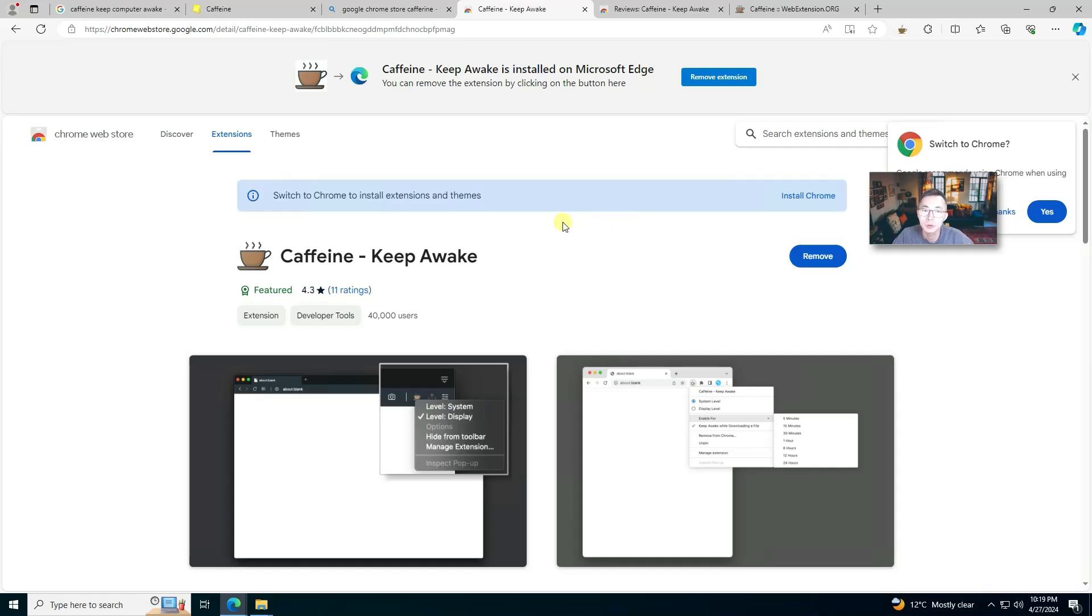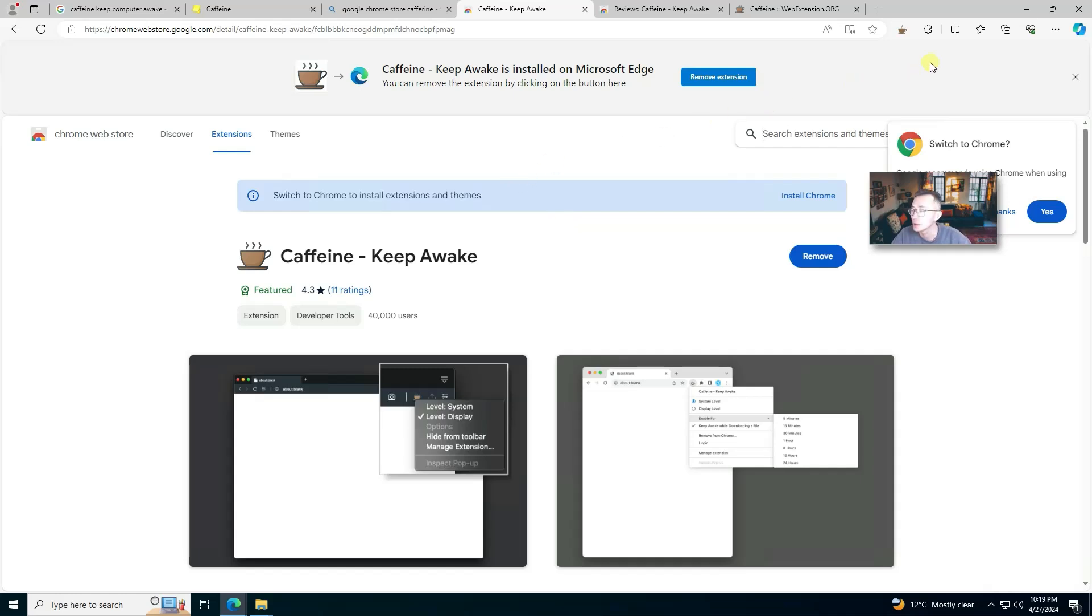So if you don't want to run Caffeine software and you are able to install Chrome extensions, that may be the easiest way for you to keep your computer awake.